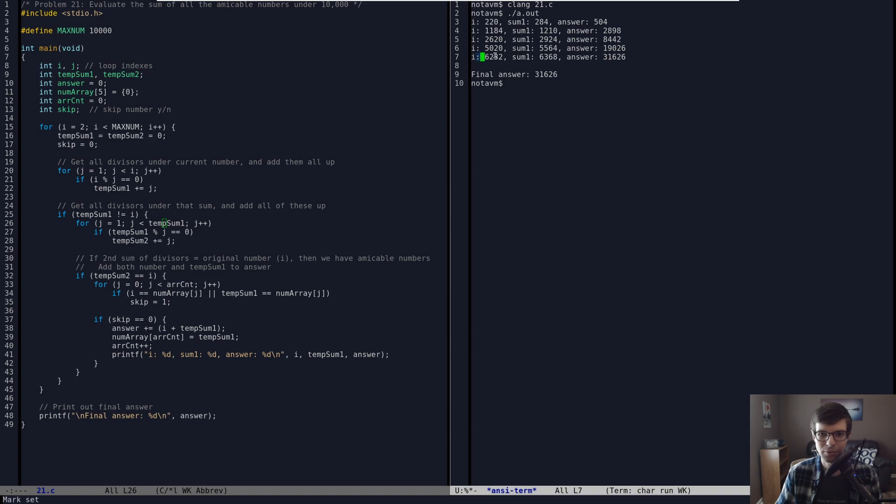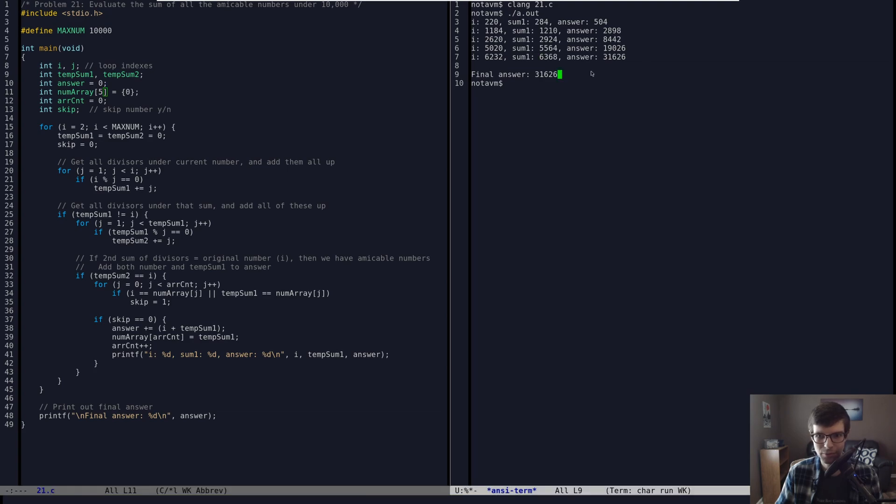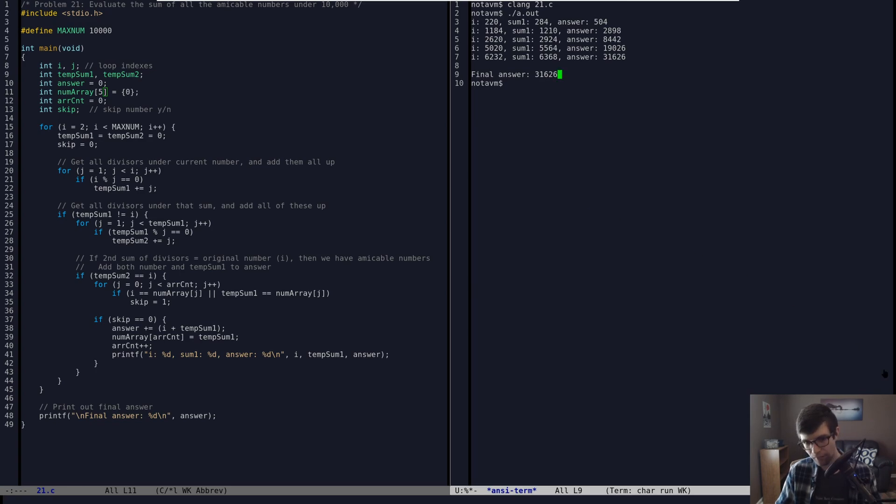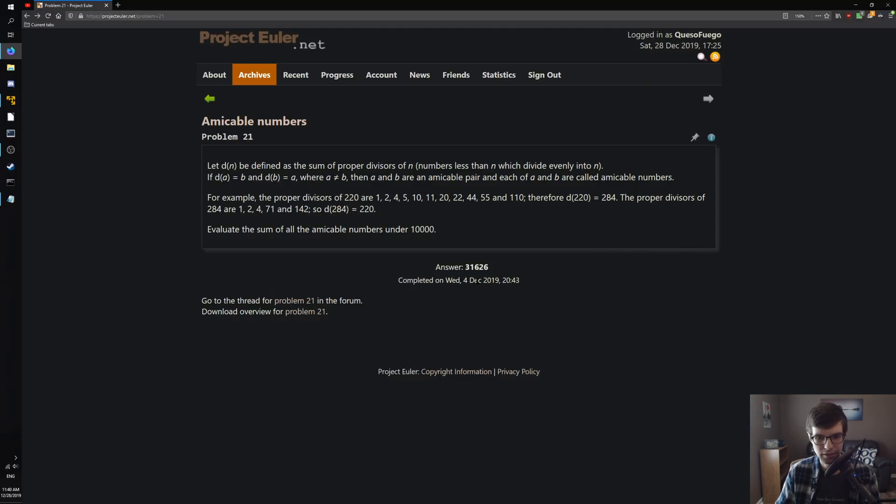Three, four, five. This is why I only had five for the number array because there were only five applicable numbers under 10,000 that were for this. And we get our final, final answer. Three, one, six, two, six, which is what we reached in our browser here. Three, one, six, two, six. Ha ha.